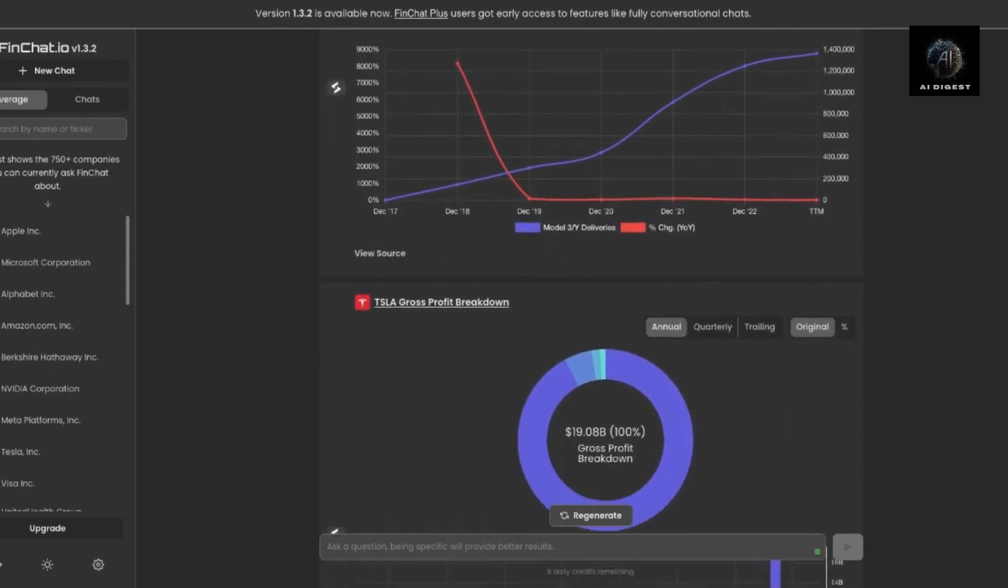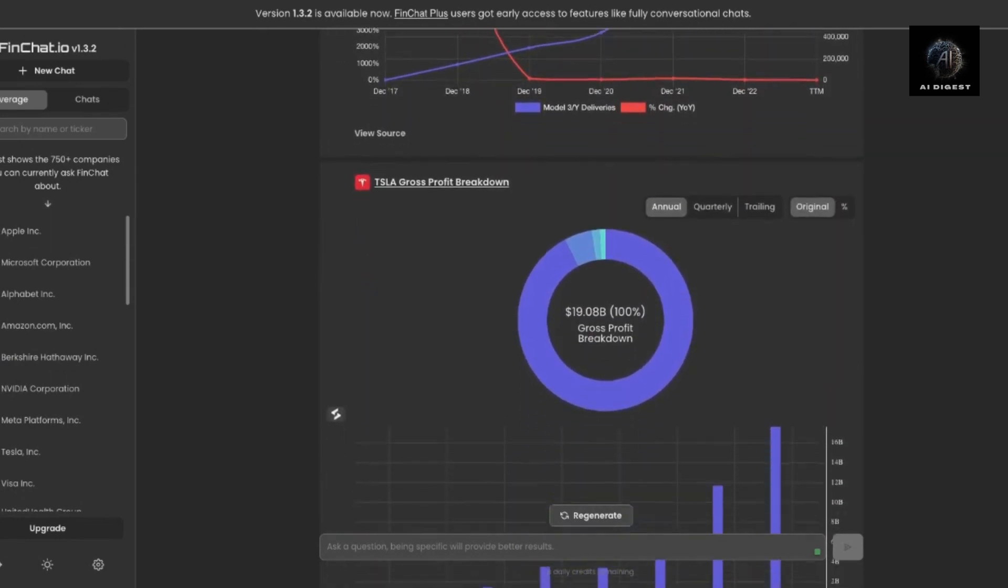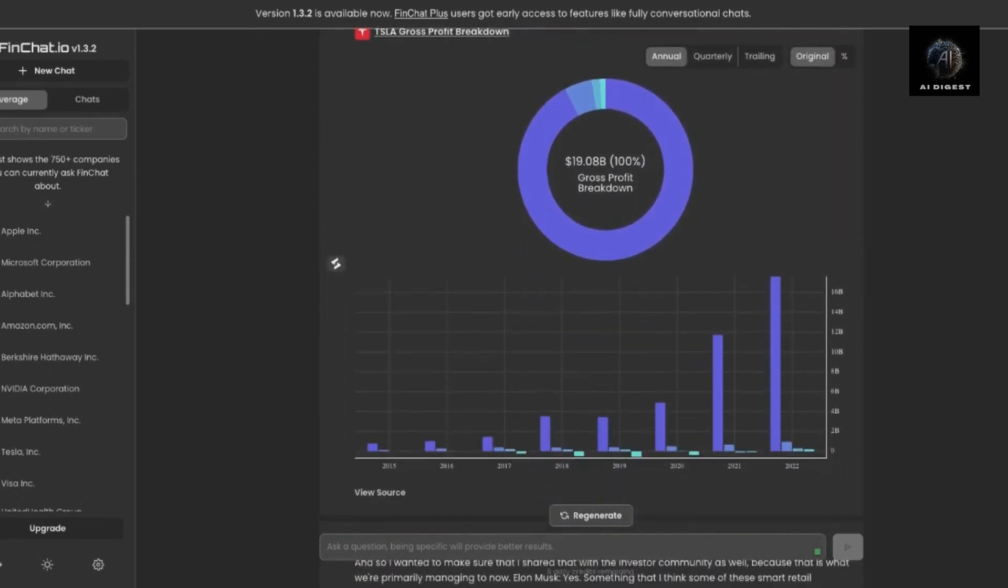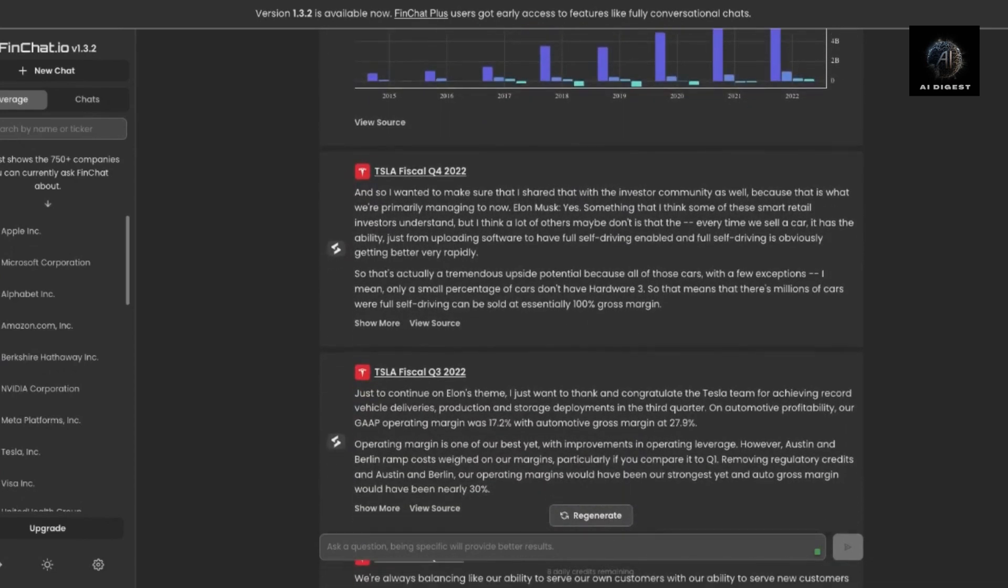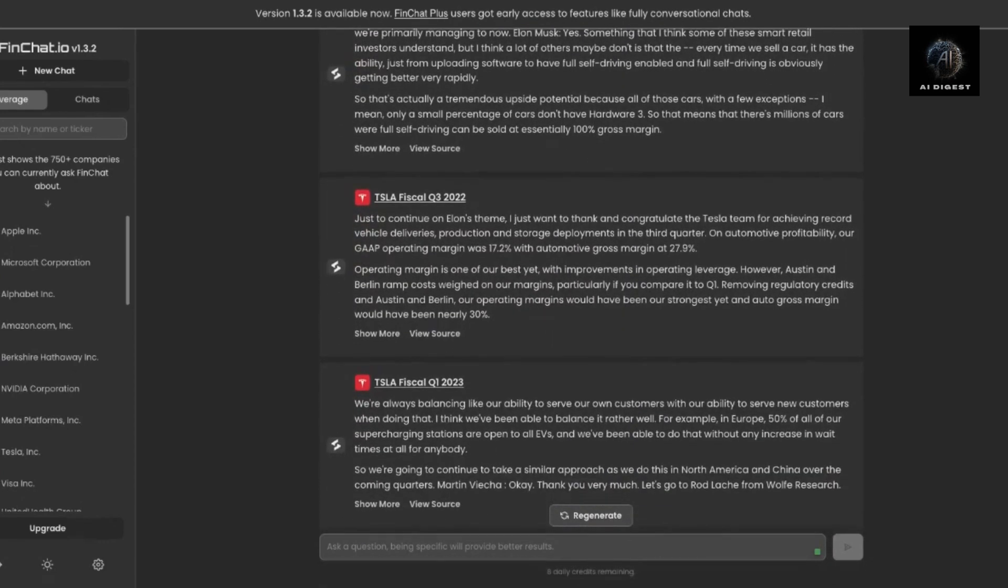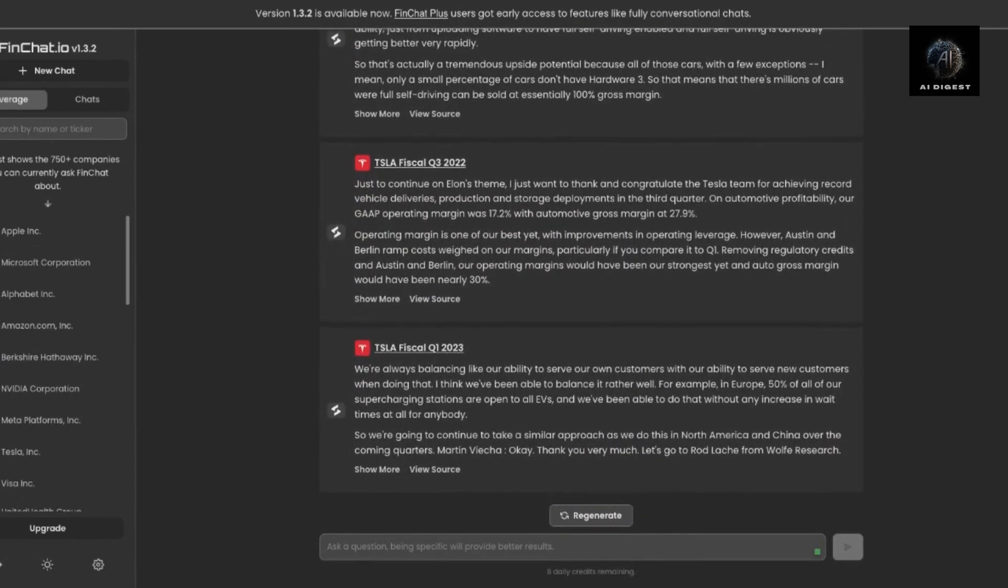As AI-powered tools like FinChat continue to improve, the future of the finance industry looks set to be more efficient, data-driven, and informed.